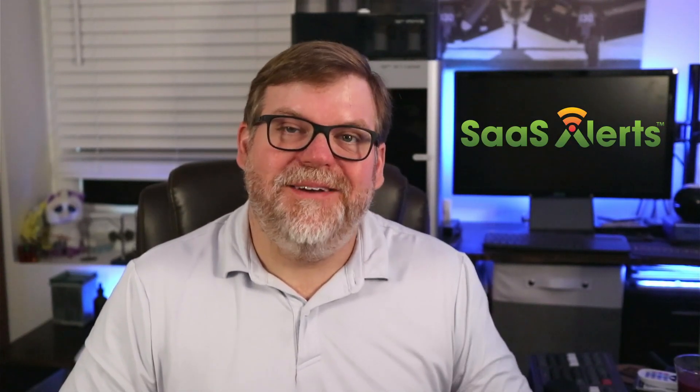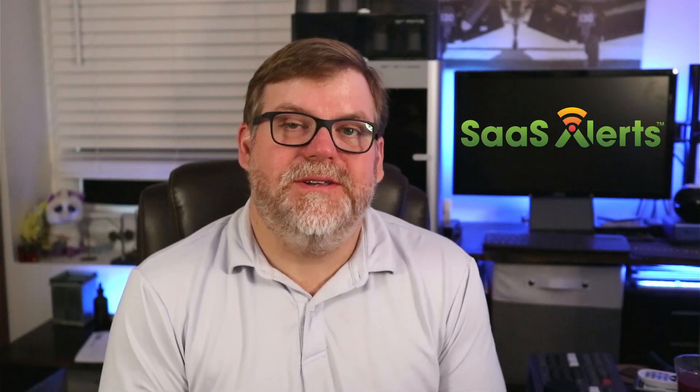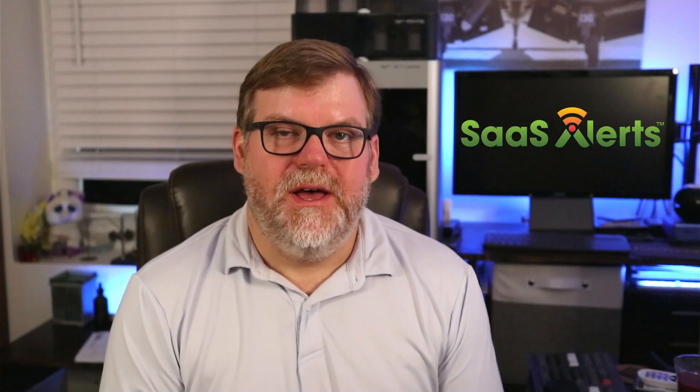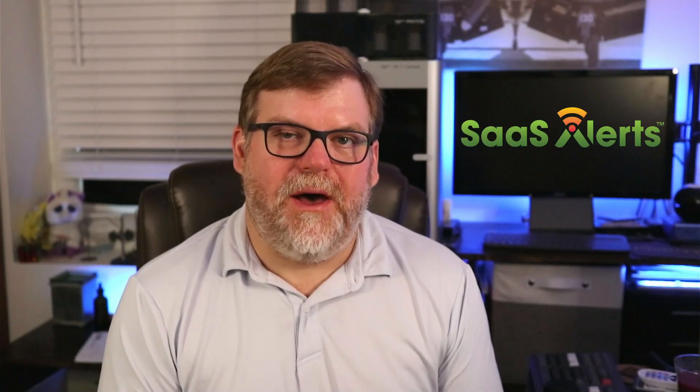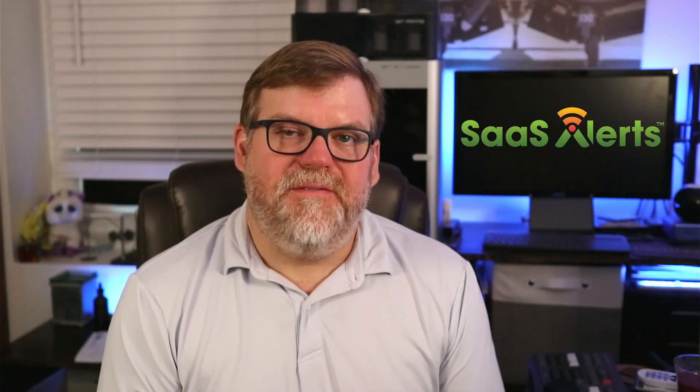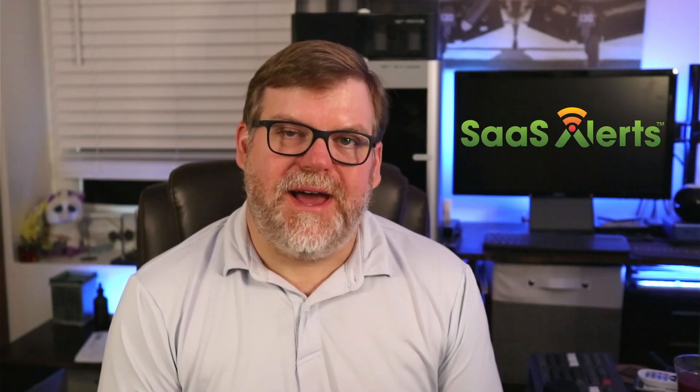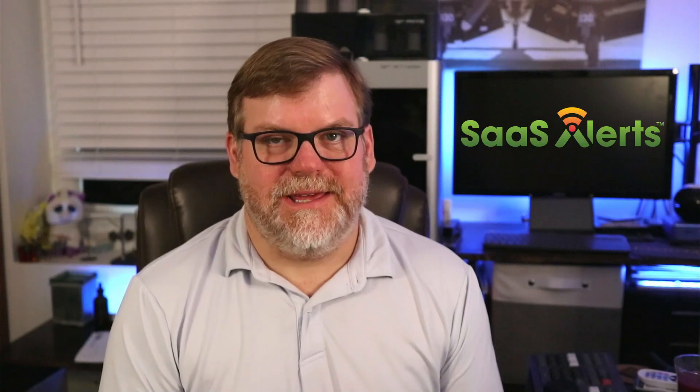Welcome back to another one of Ben's Tech Tips, brought to you by SAS Alerts. Continuing our series about respond rules, today I'd like to talk to you about the MFA failures from abusive IP addresses created by Logically.